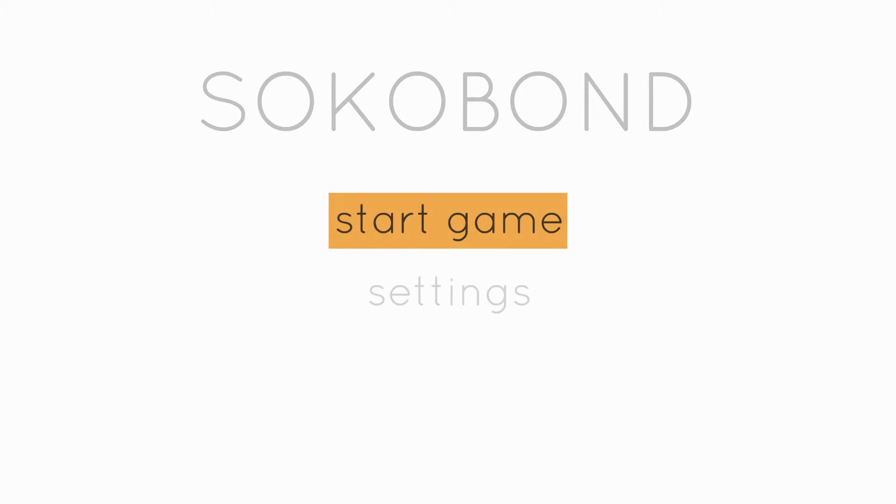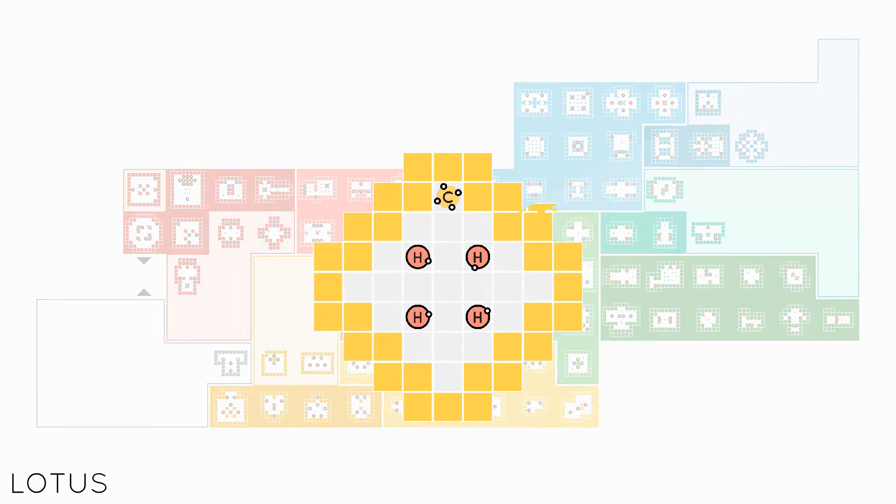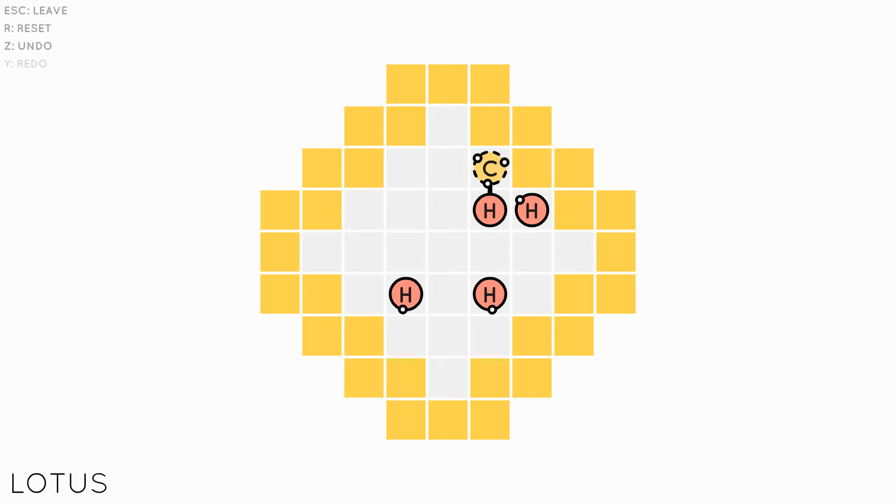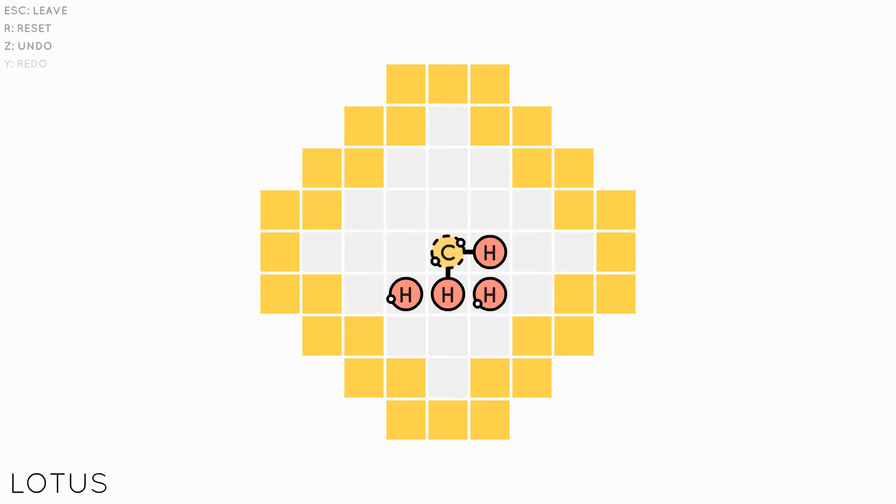The fun thing about Sokobond is that it's real chemistry hidden inside an uncomplicated puzzle game. Every molecule you make actually exists, and the number of free electrons the atoms have to make bonds with is true to science.